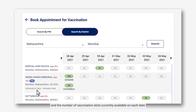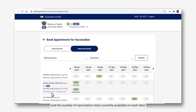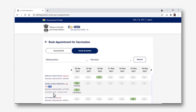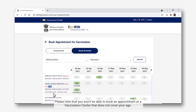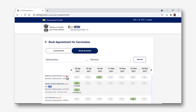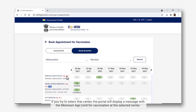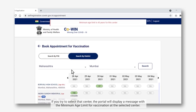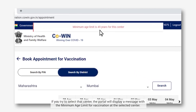The list also shows the number of vaccination slots currently available on each date. Please note that you won't be able to book an appointment at a vaccination center that does not cover your age. If you try to select that center, the portal will display a message with the minimum age limit for vaccination at the selected center.